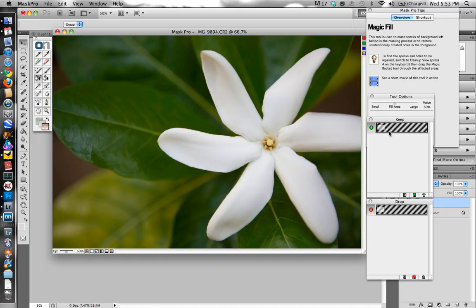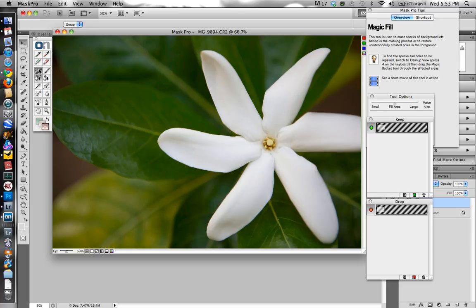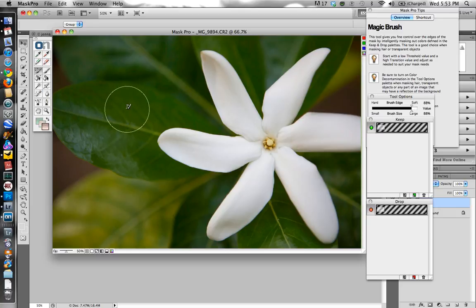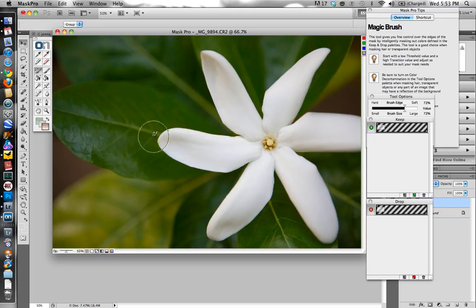So what you want to do is you want to select colors from the background that you want to drop, and then select colors from your subject that you want to keep. And then Mask Pro is going to take its magic brush icon and calculate which images to drop and which ones to leave, and it's going to make a selection from that. And that's how it's kind of different from the way that Photoshop's masking tools work. So you have these eyedroppers here. Anything that's green is keep. Anything that's red is drop.